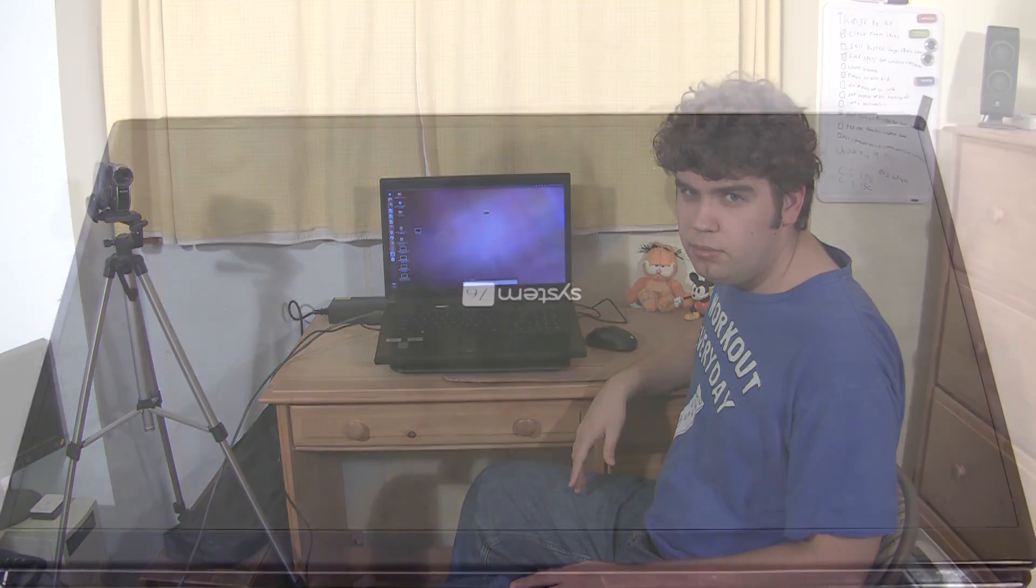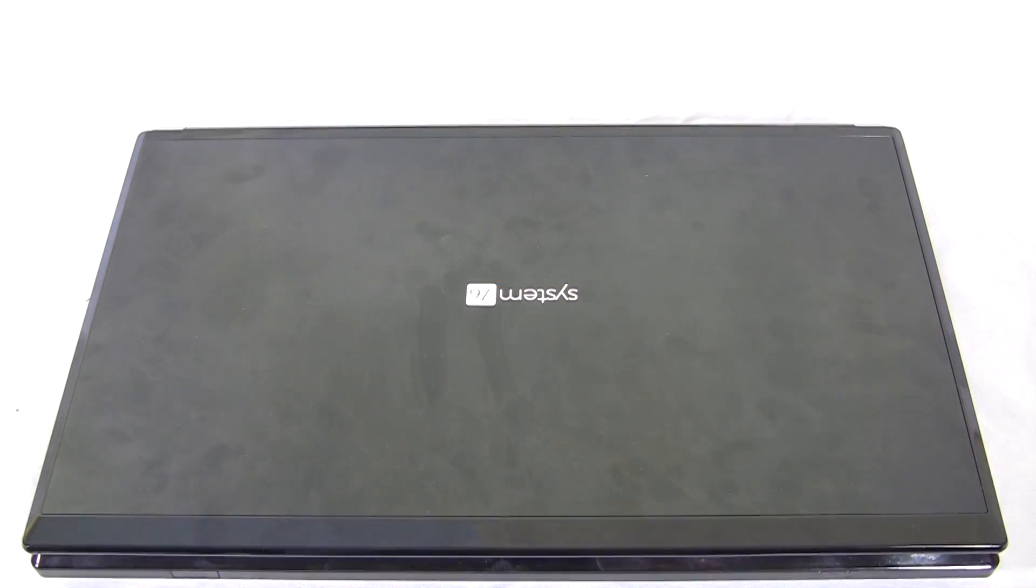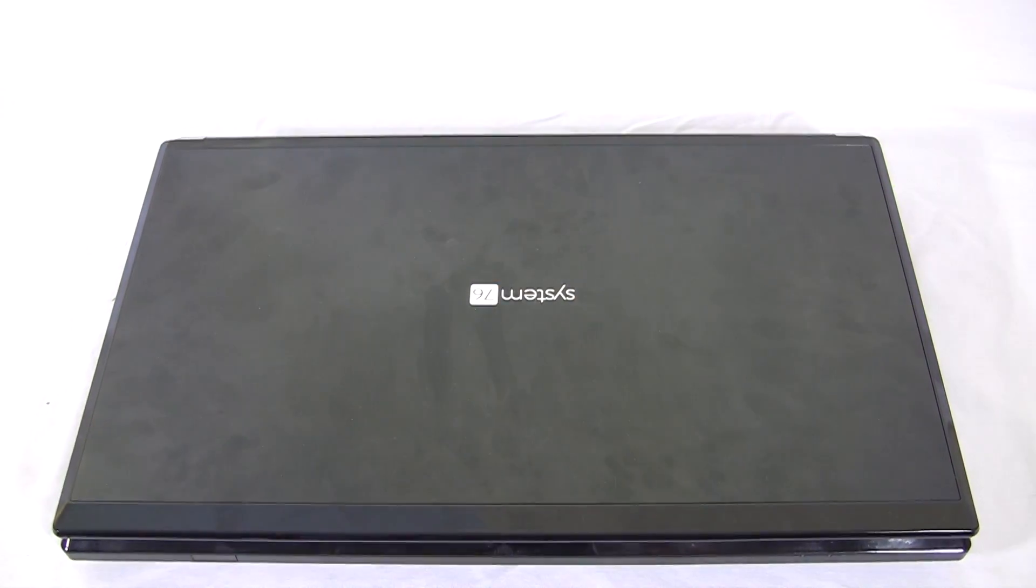Now as you can expect, the P5 means it's in the fifth of its series. So let's go ahead and check out this laptop. Let's talk about the laptop in more detail.